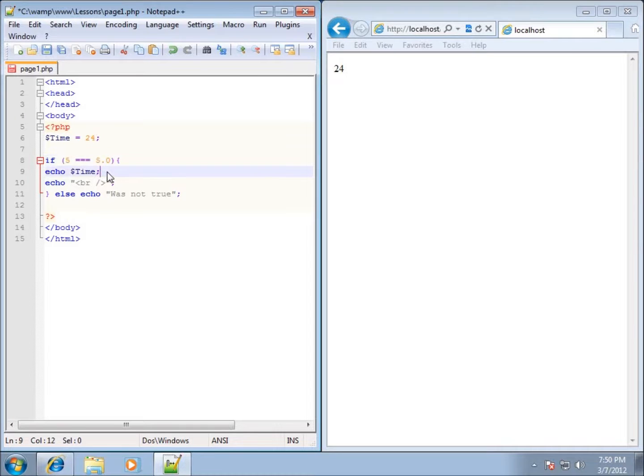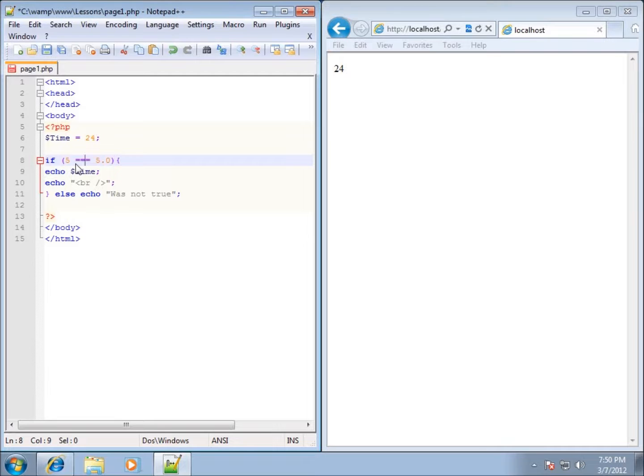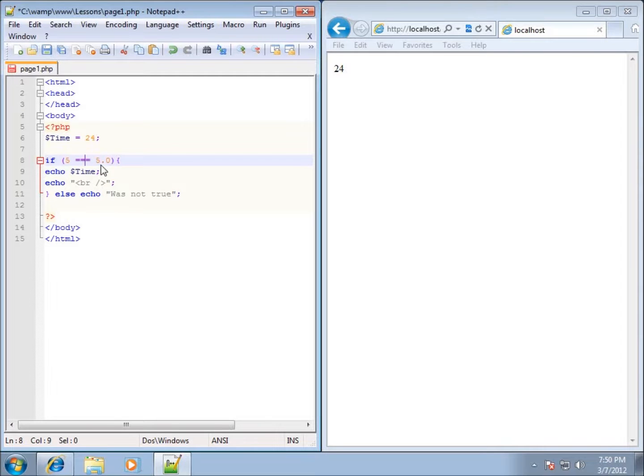It works with variables too. If we have a variable that was set as 5 and another variable as 5.0, they're different data types. The third equal sign will also test for not only equality in the value, but equality in the data types themselves. That's what the three equal signs are there for.